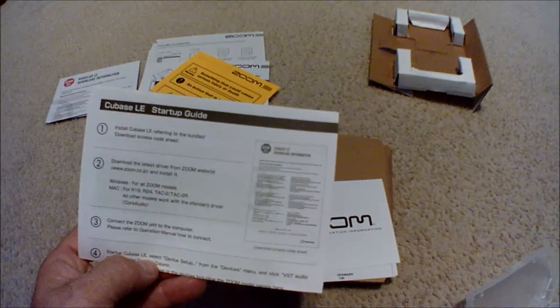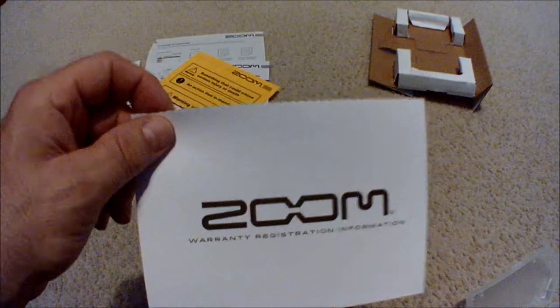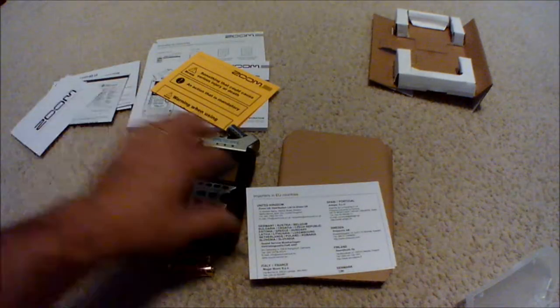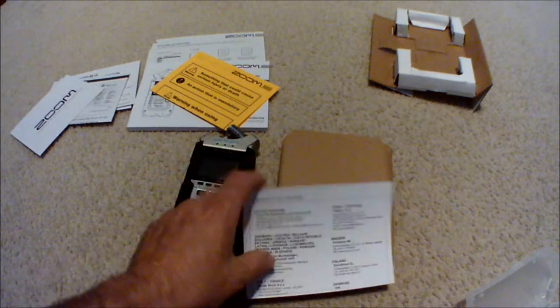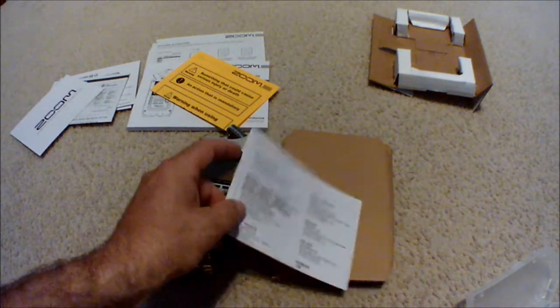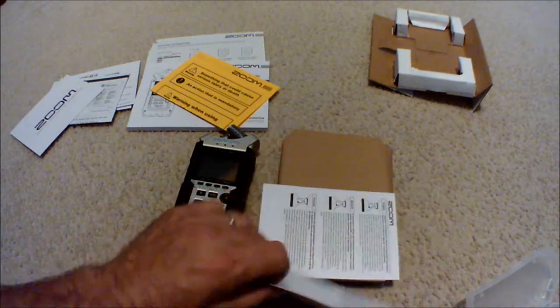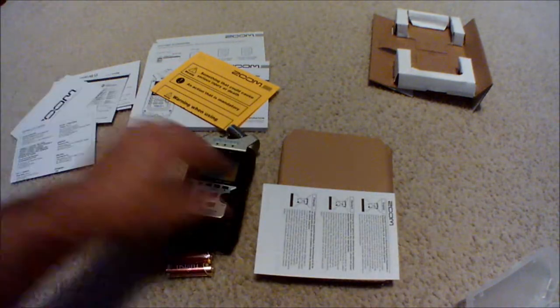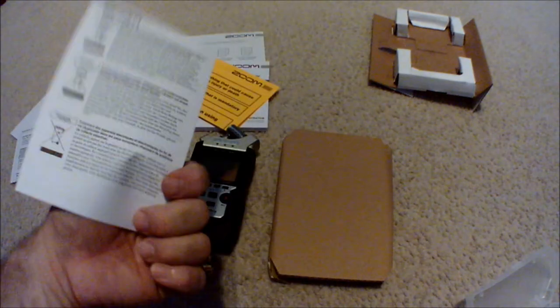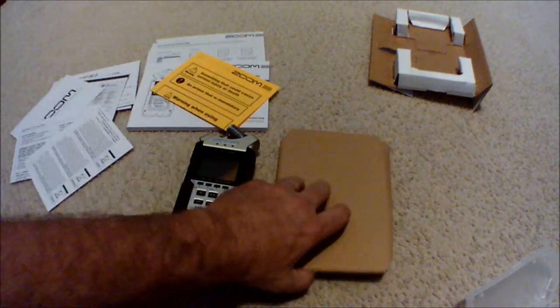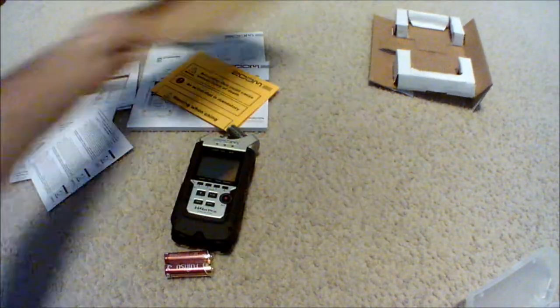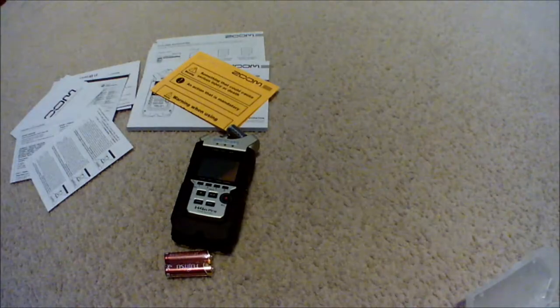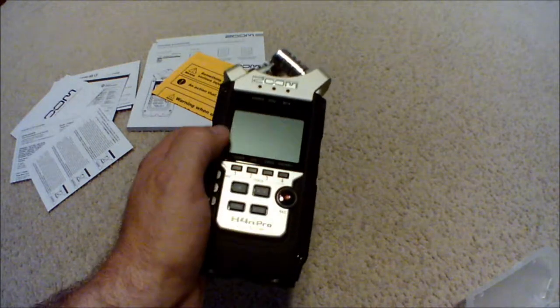We got the Cubase LE startup guide here, warranty registration information, and importers in EU countries, which I need living in a non-EU country, and then how to get rid of the batteries. That's it, just another piece of cardboard.